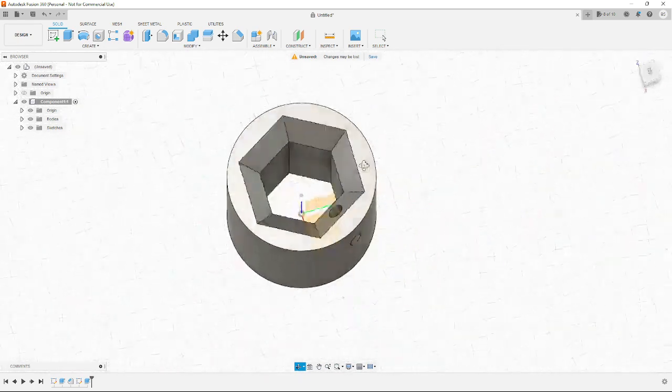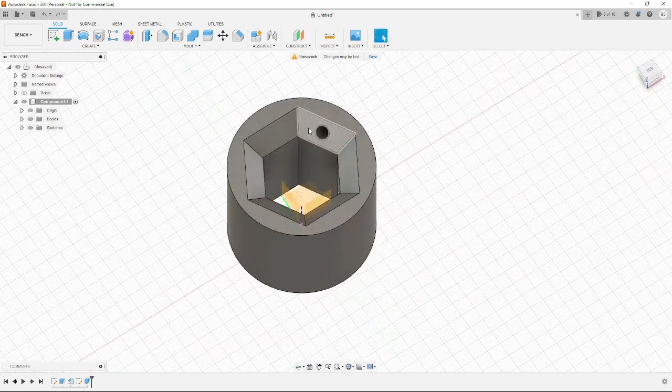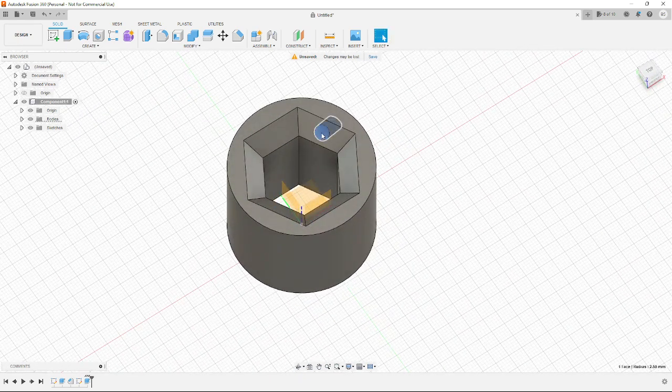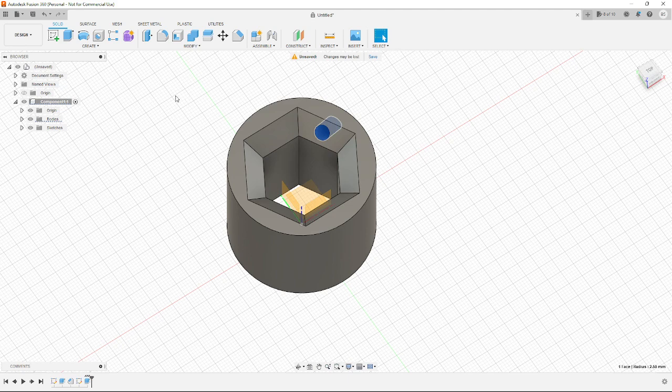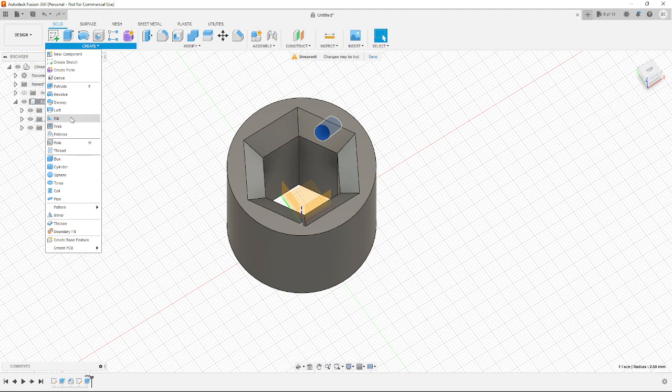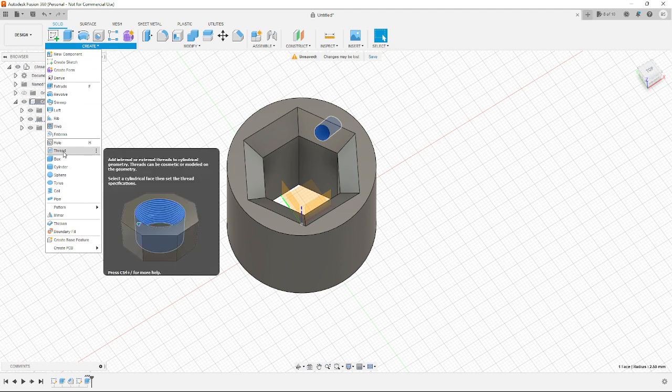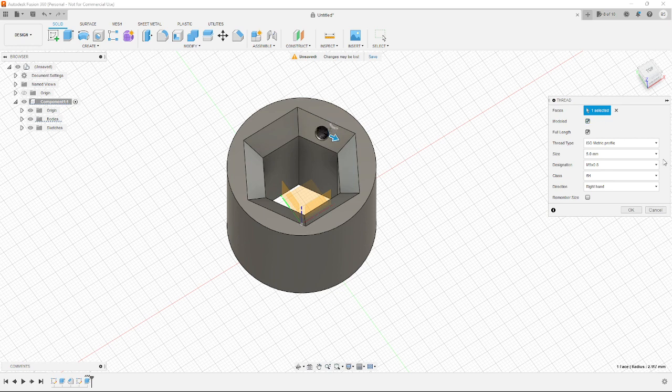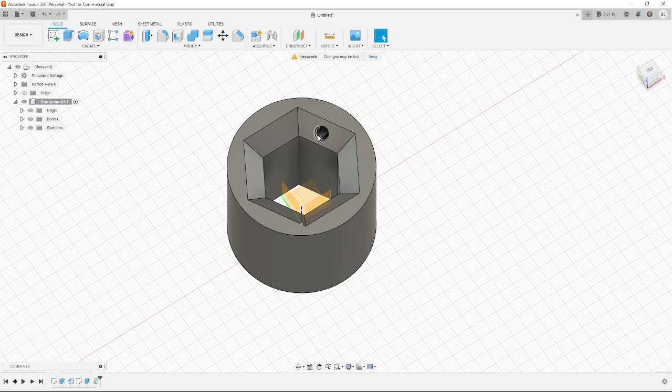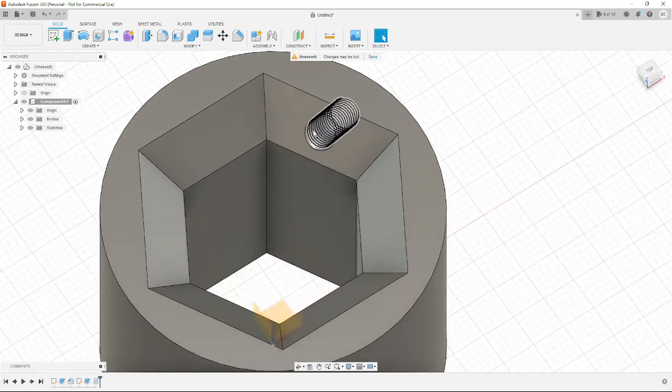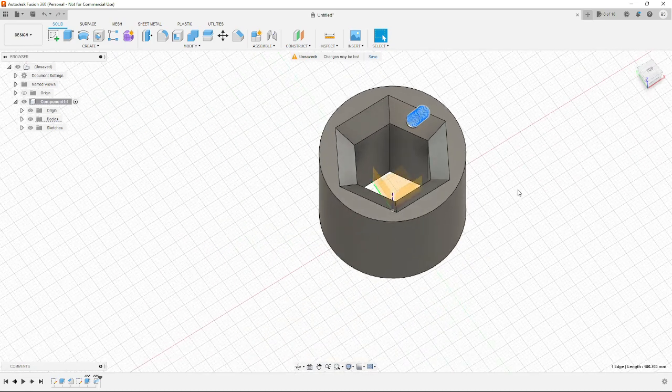And if I wanted that hole to be a threaded hole for an insert or for a bolt, again, because this program was designed for manufacturing, I can do a threaded hole. I select the surface plane of the hole that I want to do the threading to. I model it, and then instantly, because it's already a 5 millimeter hole, it knows the size of the hole. It knows what kind of threading it should use for an M5 bolt. And it's done, just like that.